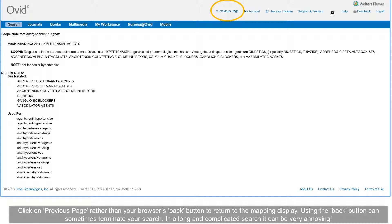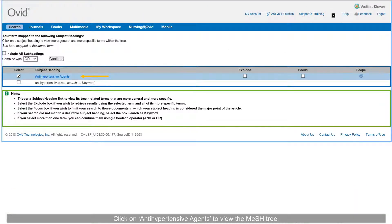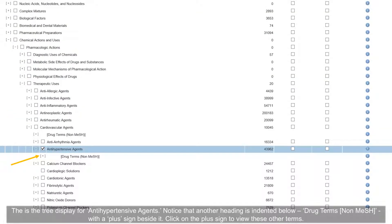Using the back button can sometimes terminate your search, which in a long and complicated search can be very annoying. Click on 'antihypertensive agents' to view the MeSH tree. This is the tree display for antihypertensive agents. Notice that another heading is indented below — drug terms with a plus sign beside it. Click on the plus sign to view these other terms.